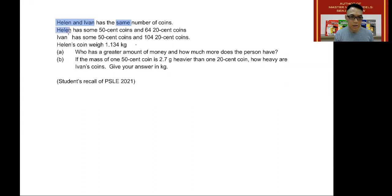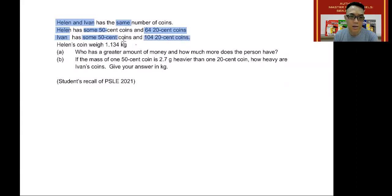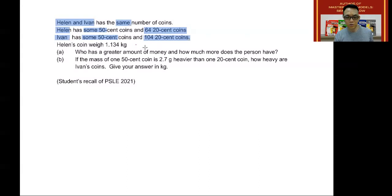Helen has some 50 cent coins. Notice that we do not know how many Helen has, and there are 64 twenty-cent coins. Ivan has also some 50 cent coins and 104 twenty-cent coins. Likewise, we do not know how many Ivan has in terms of 50 cent coins, but we do know that Ivan has 104 twenty-cent coins.